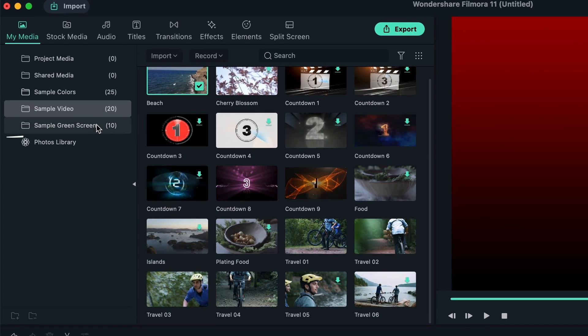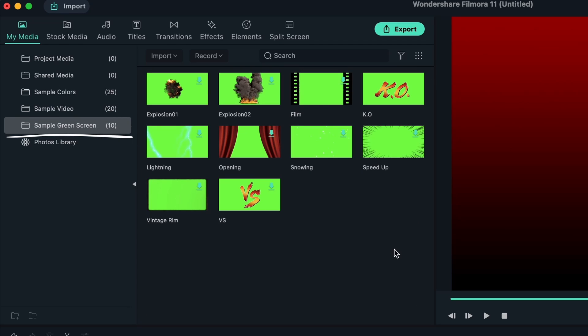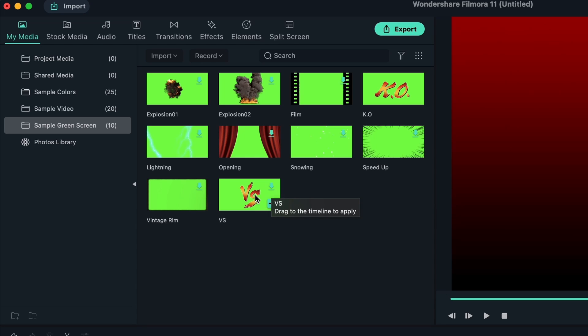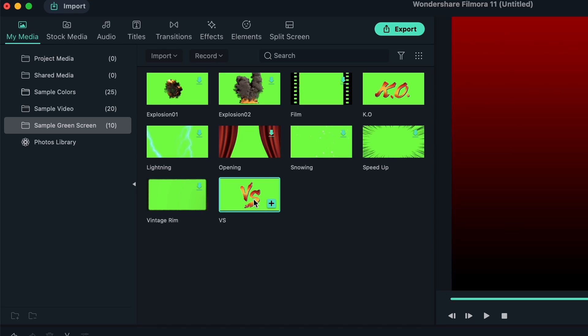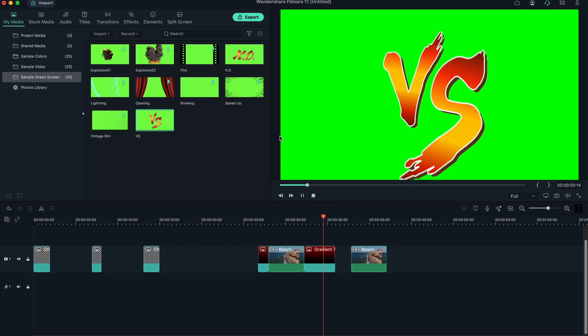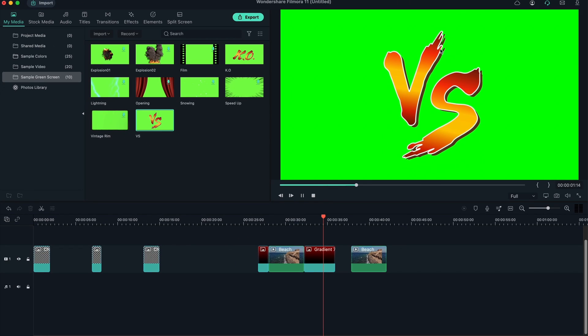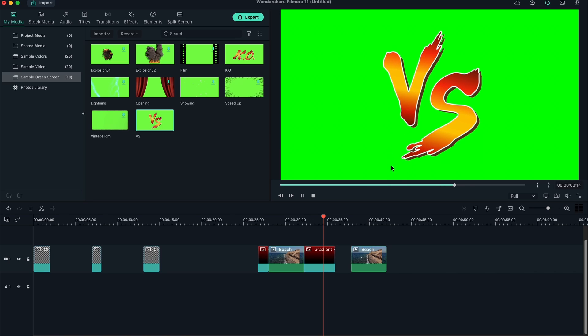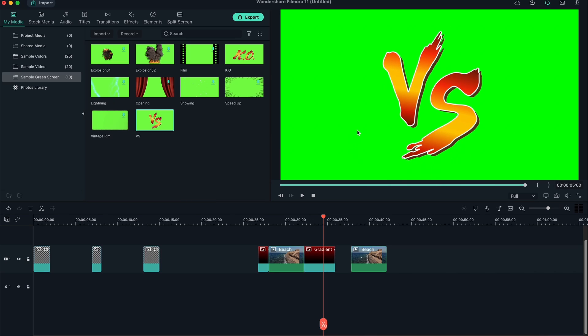We have sample green screens. We're going to get a more in-depth tutorial on green screens, but essentially it's when you get to add certain effects and overlays on top of clips. The reason they're green is because you get to easily remove the green screen and get the perfect outline of your element. In this case, it's this versus animation, and you get to add this on top of your clips.